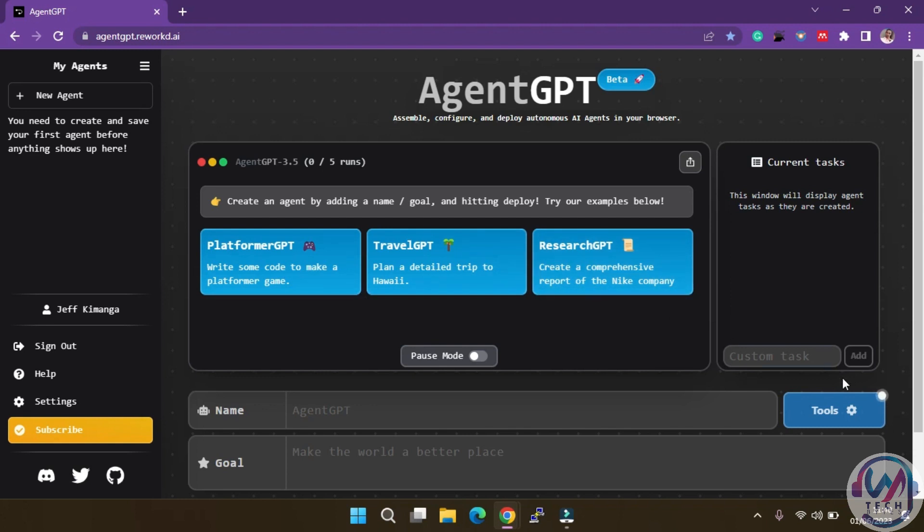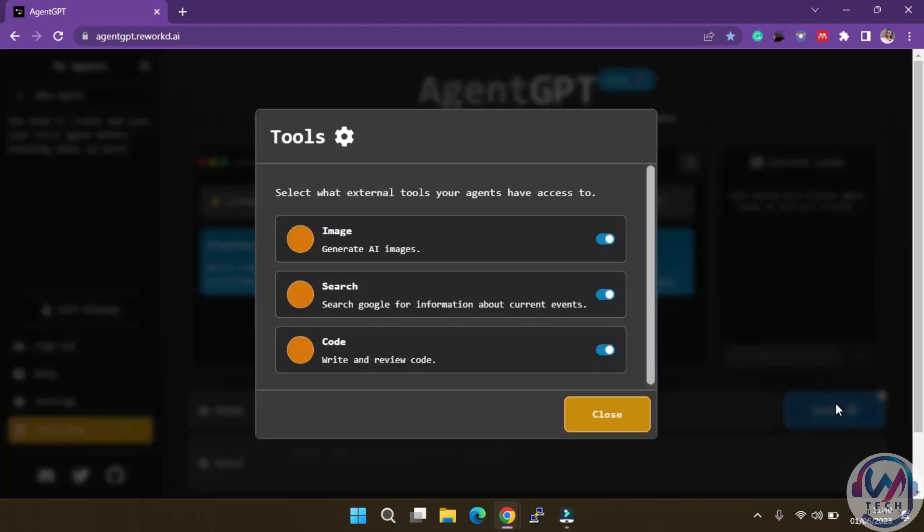Under the tools section here, you can choose which external tools your agent can access, whether it's generating AI images, performing Google searches, or even writing and reviewing code. You have the power to equip your agent with the right sets of skills.